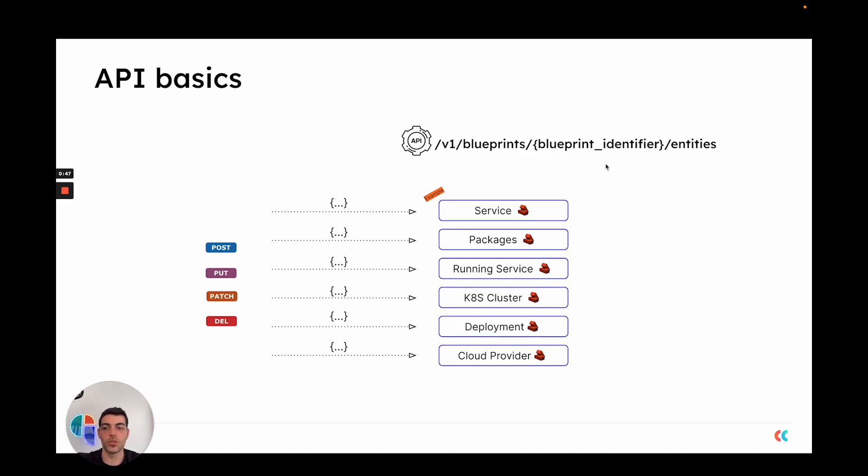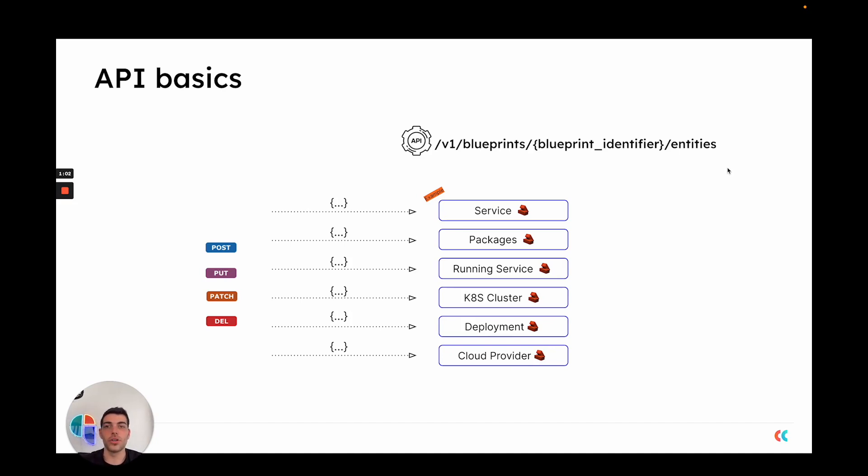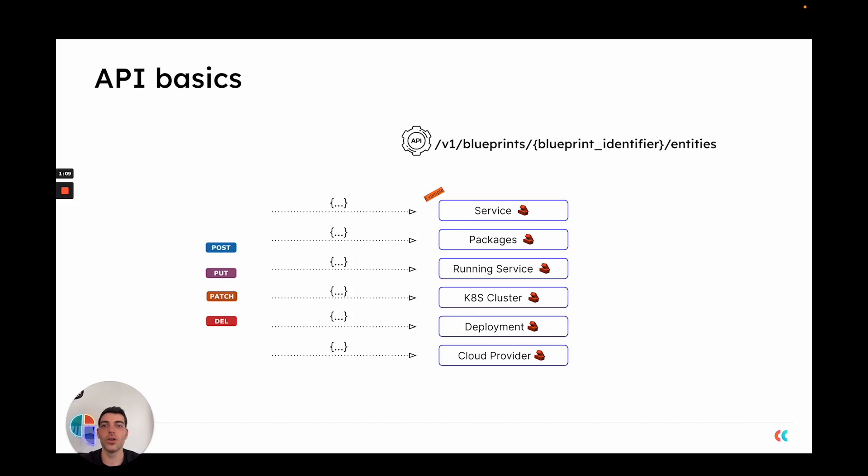If you want to update, overwrite, or delete that new entity, we can add the entity identifier and then we will act on that specific entity. This gives you the option to either create new entities in each of your different blueprints or to make updates to existing entities in your software catalog.